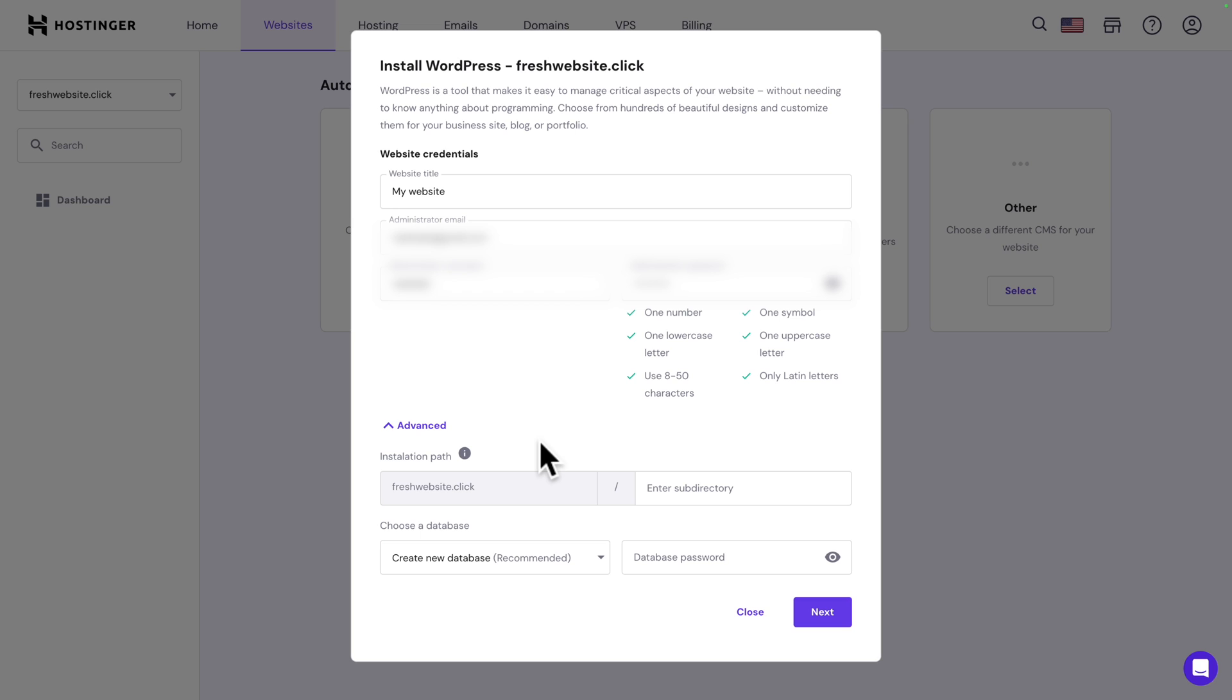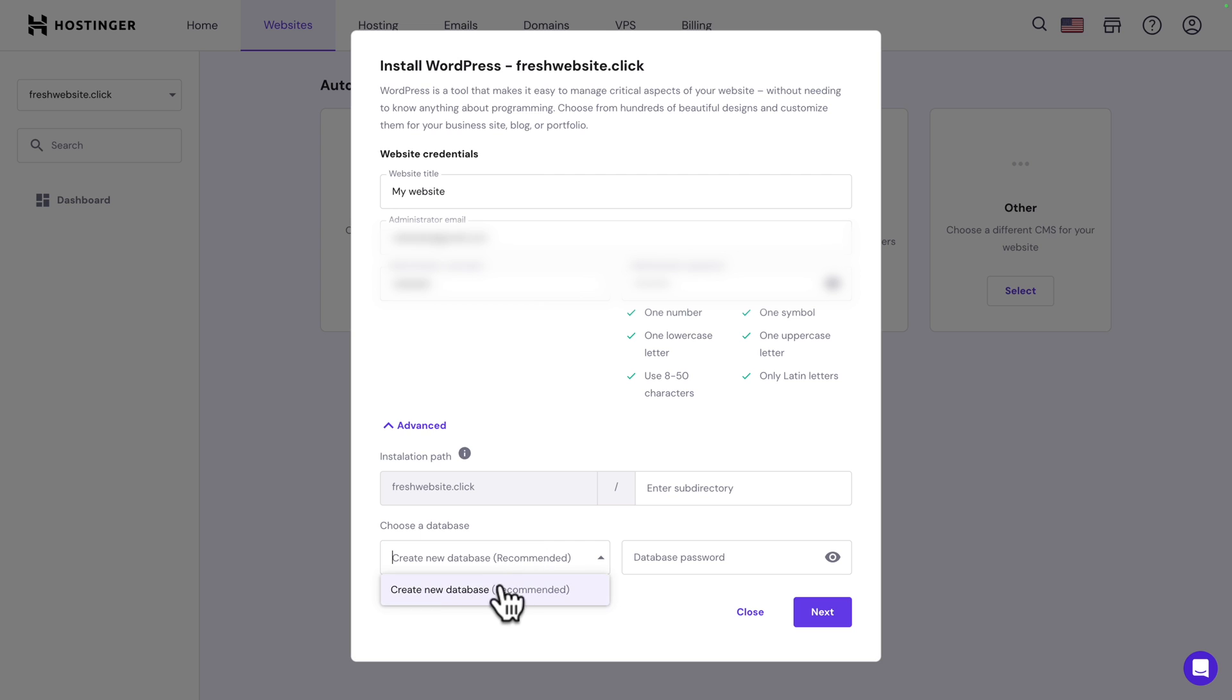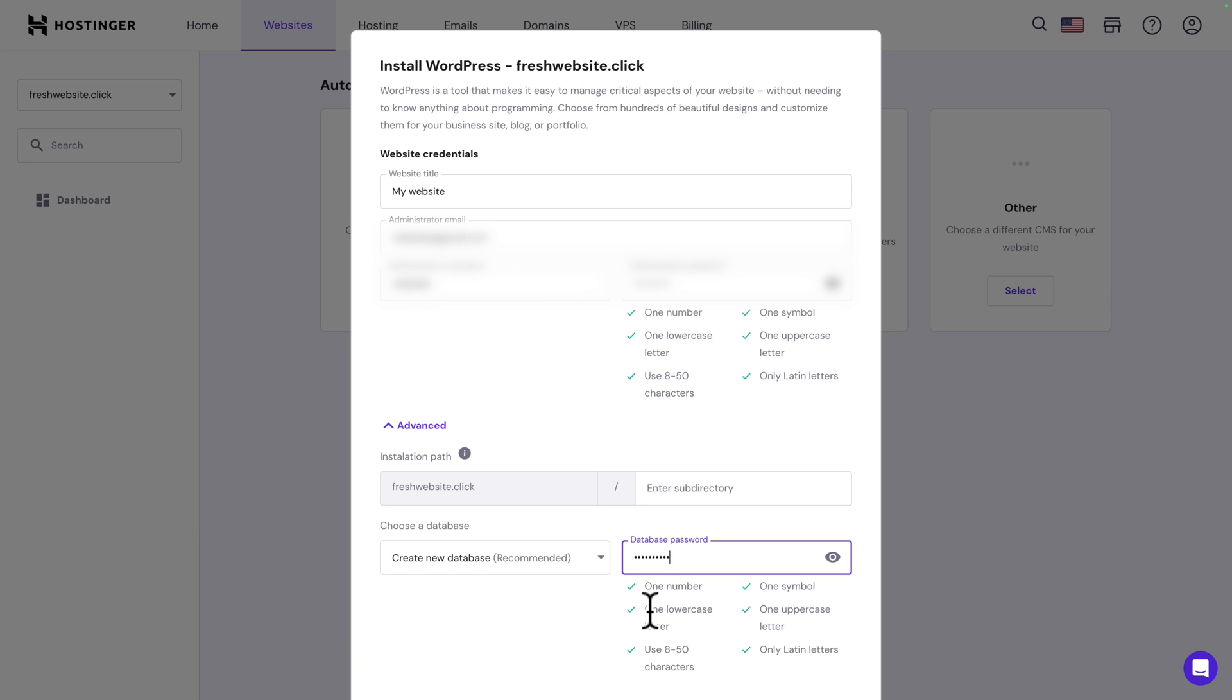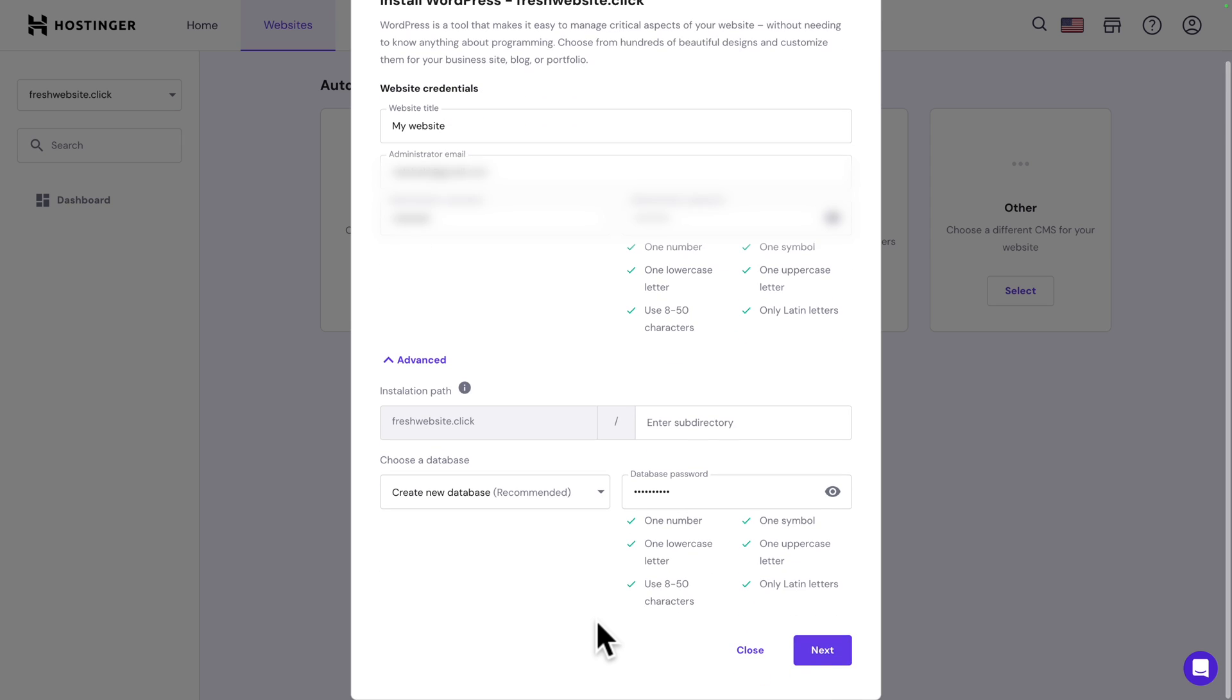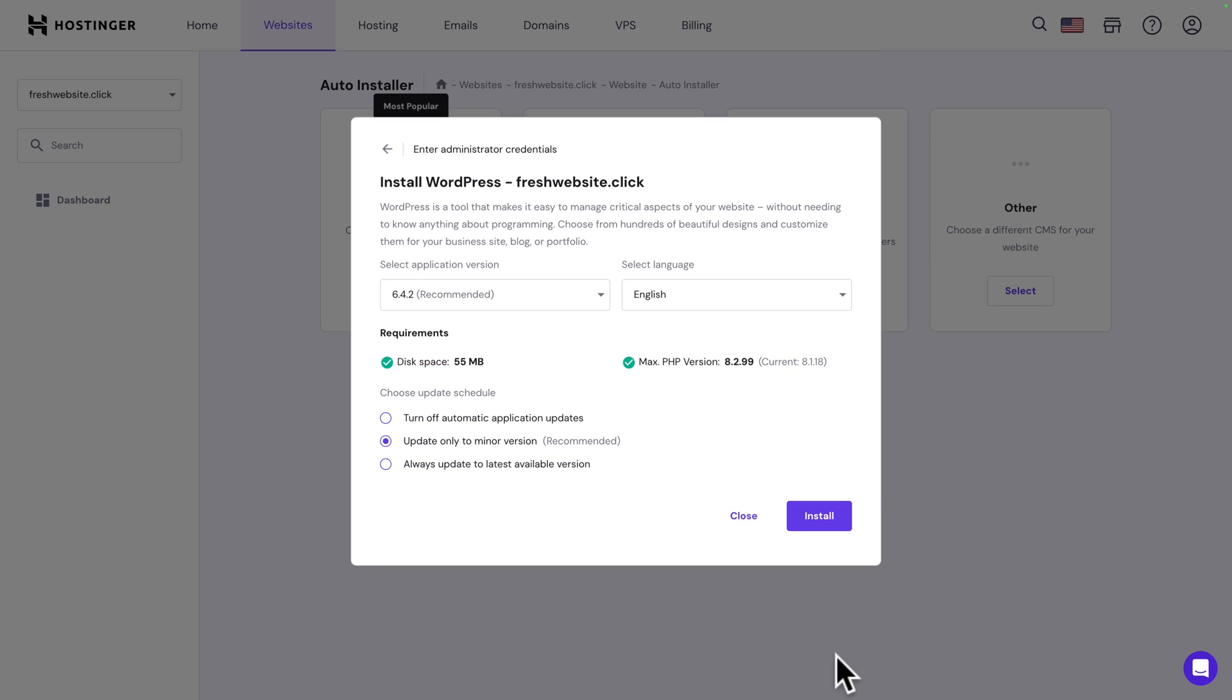And if you want to install your website on a subdirectory, you can enter the name of the subdirectory here. But we're not going to do that. And next, it's asking you to choose a database. There is no database. So, the only option is create a new database. Now, give your database a password. And once again, follow the guide. Now, it's super important that you write down your passwords in a safe place. All right. Let's scroll down and click on next.